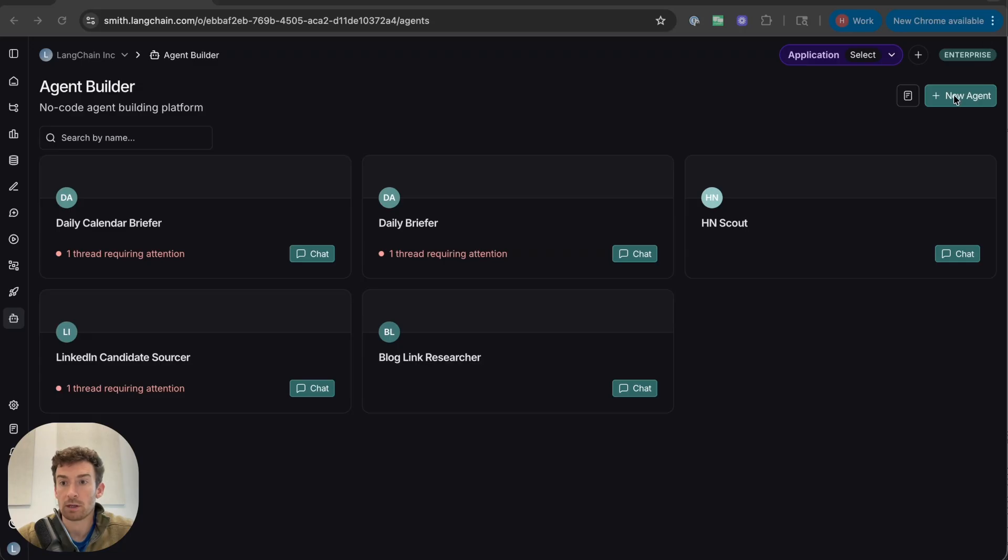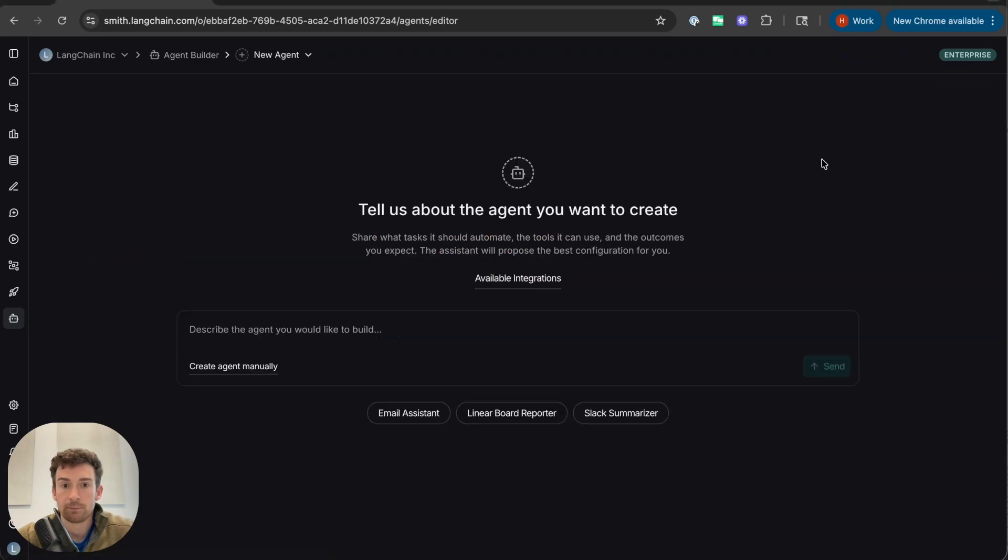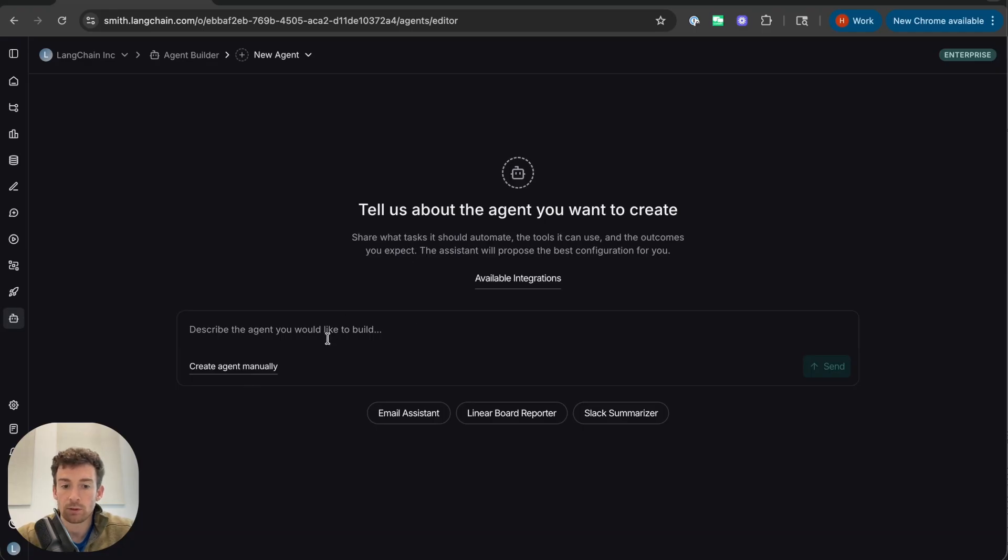I'm going to go over here, and I'm going to create a new agent. Now I could create it manually, or I could use this Agent Builder to help me create it. Let's use the Agent Builder.